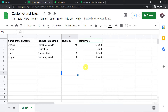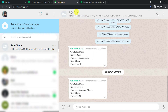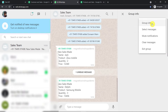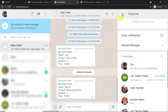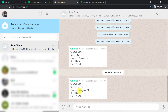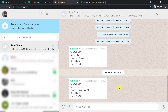My business partners will be getting this message on the WhatsApp group. This is the WhatsApp group called 'Sales Team' with at least seven members, and this is the message that has been delivered automatically: new sale made, named Delphi, product Samsung mobile, quantity three, and the total price. So how did I do it? I used an integration and automation software called Pabli Connect that integrates Google Sheets and WhatsApp — no coding skills or programming knowledge required.